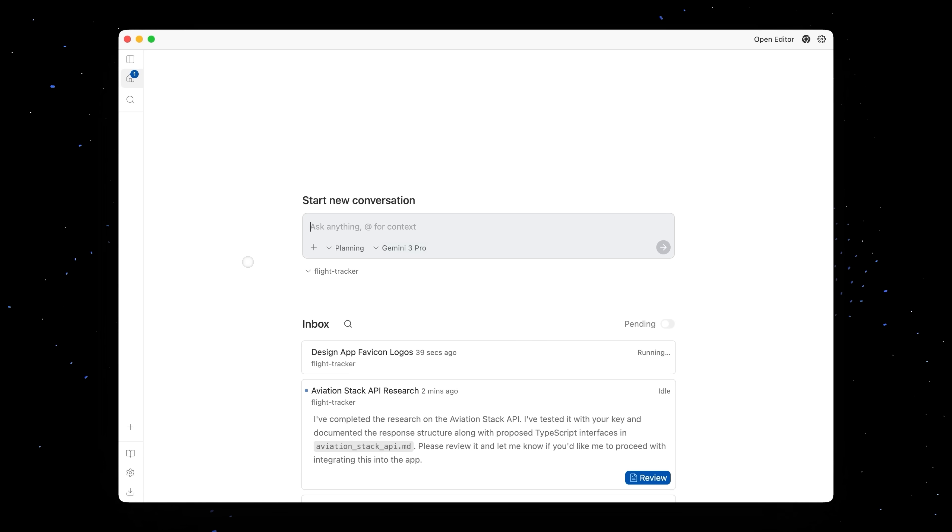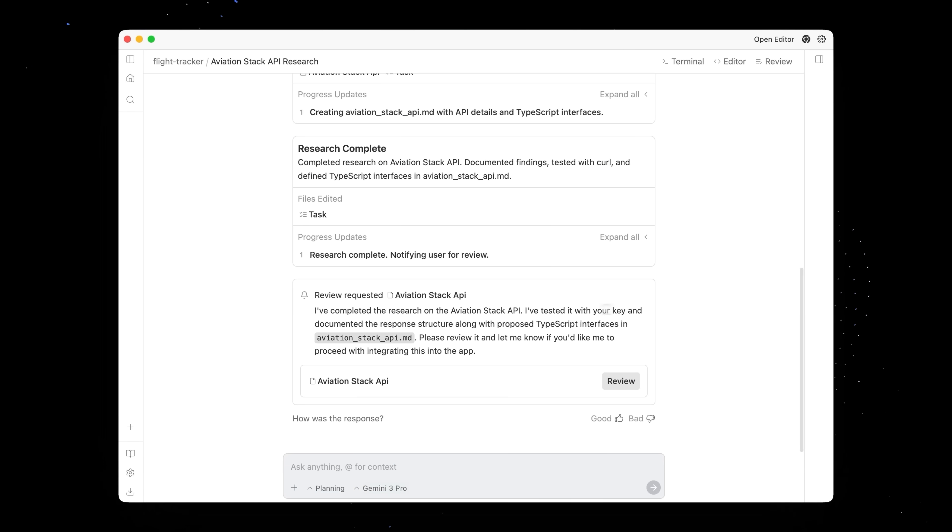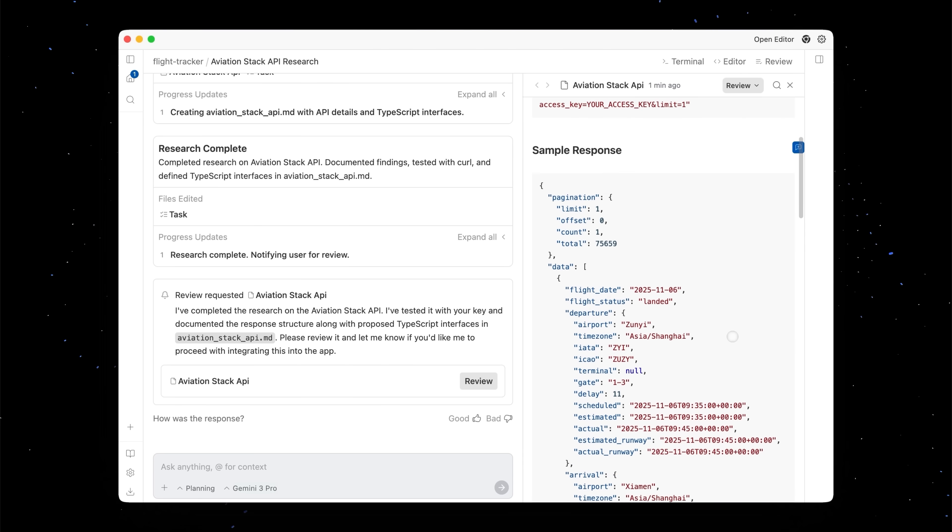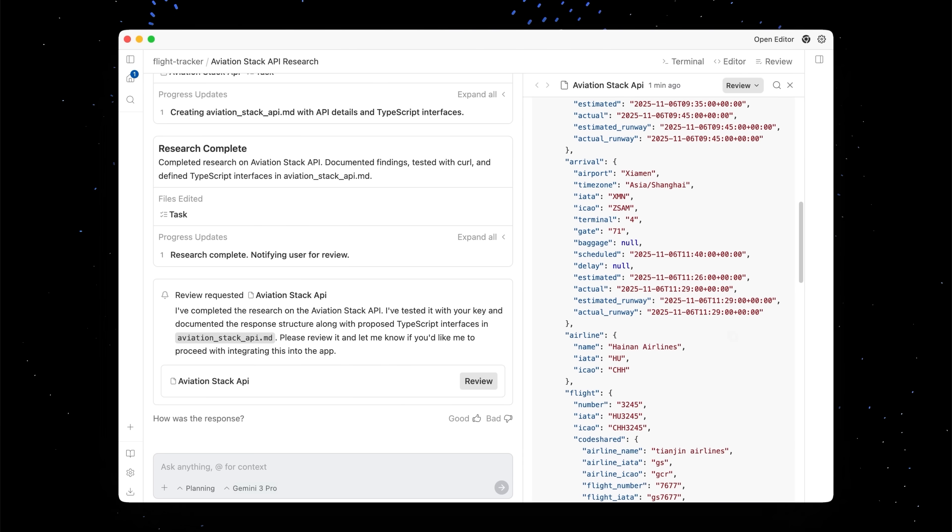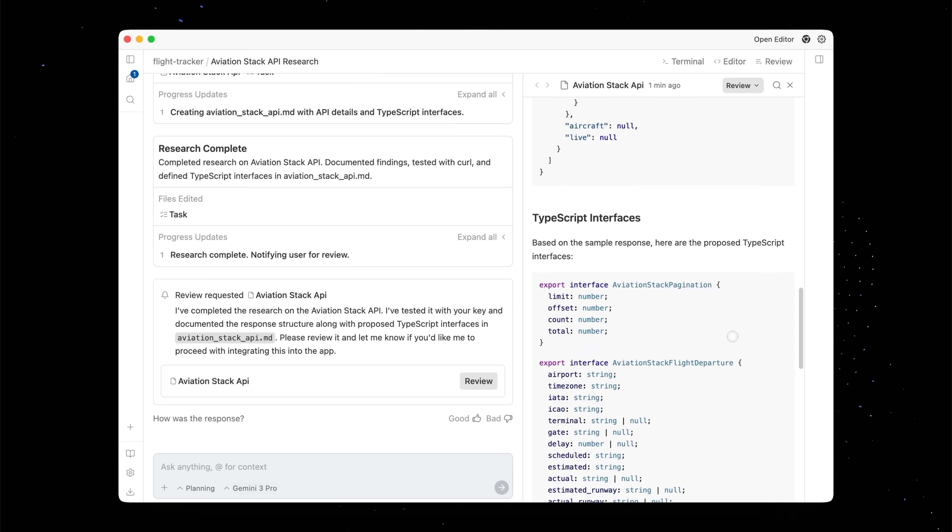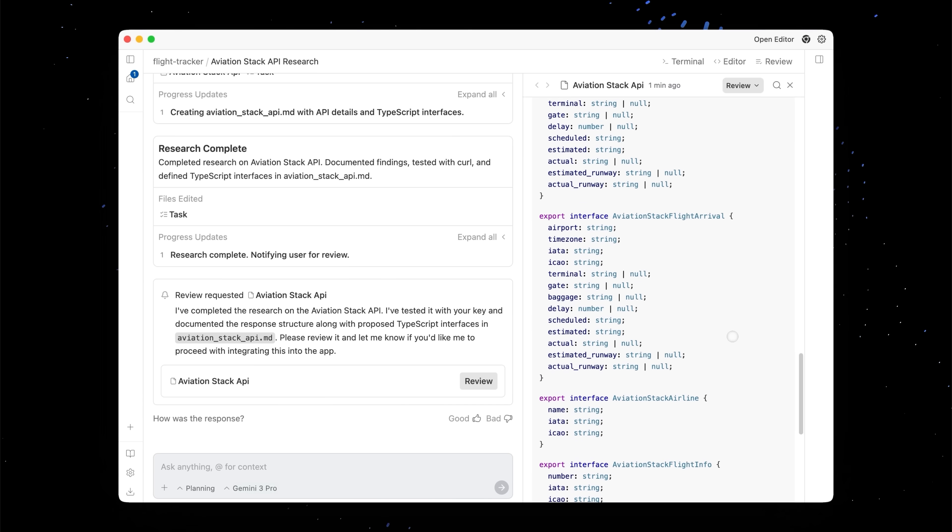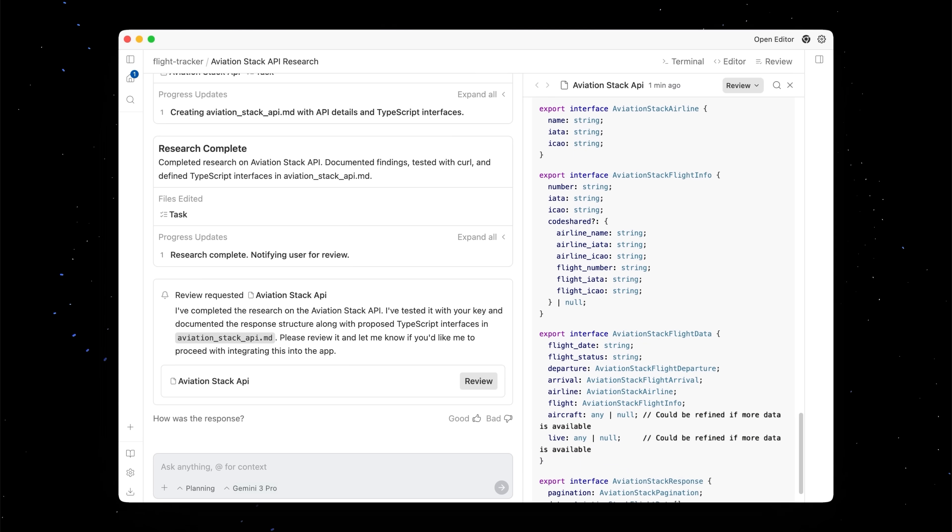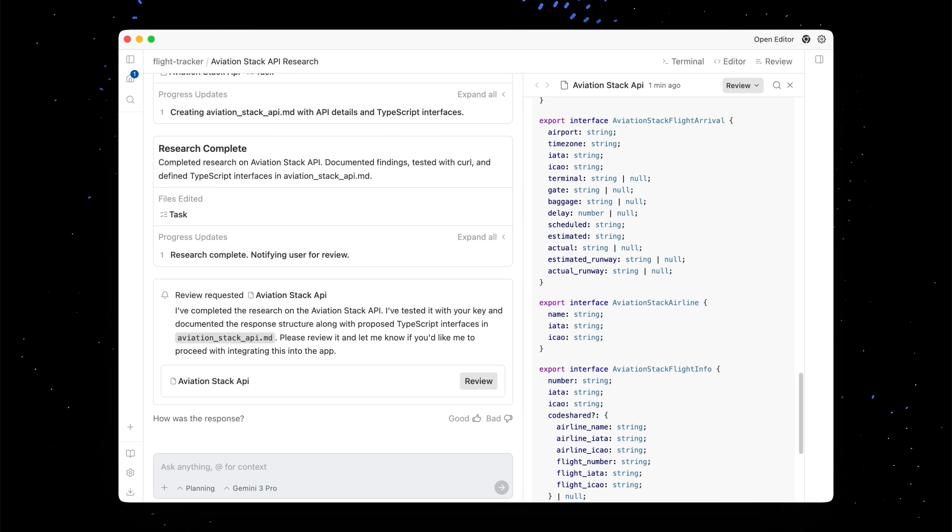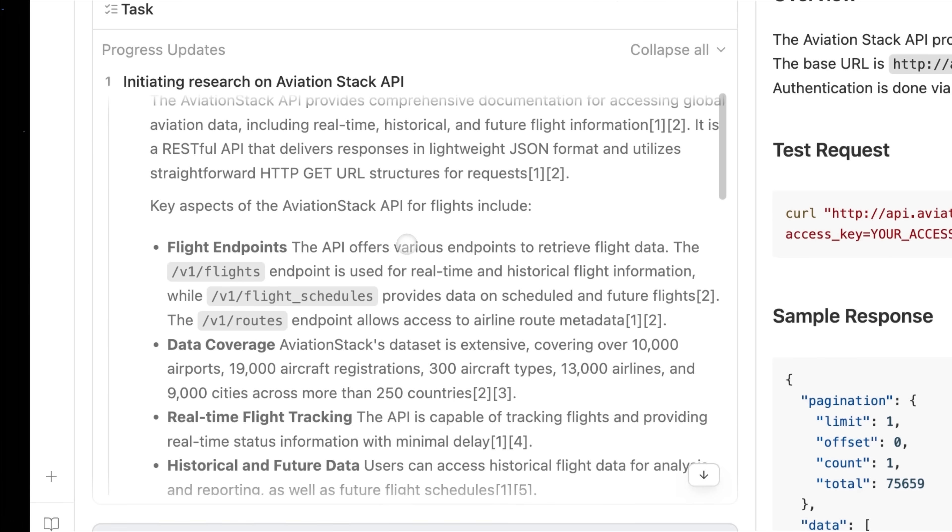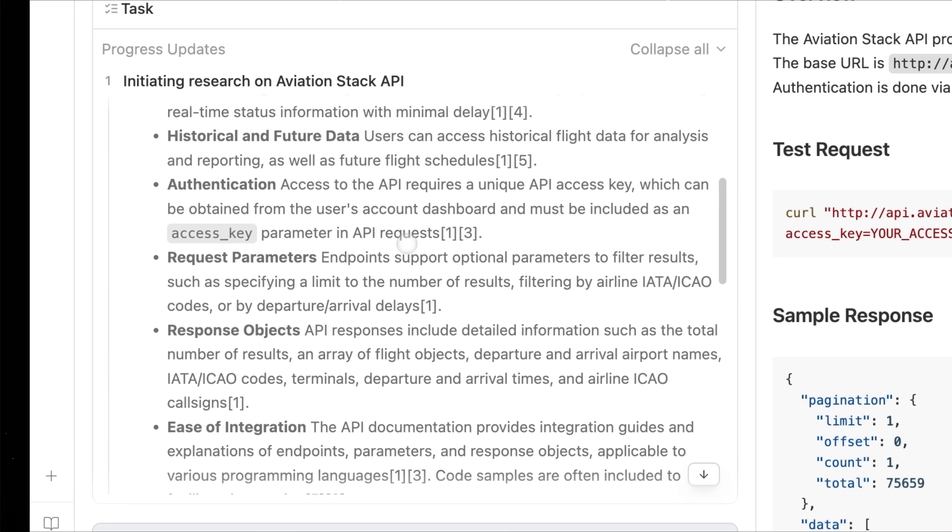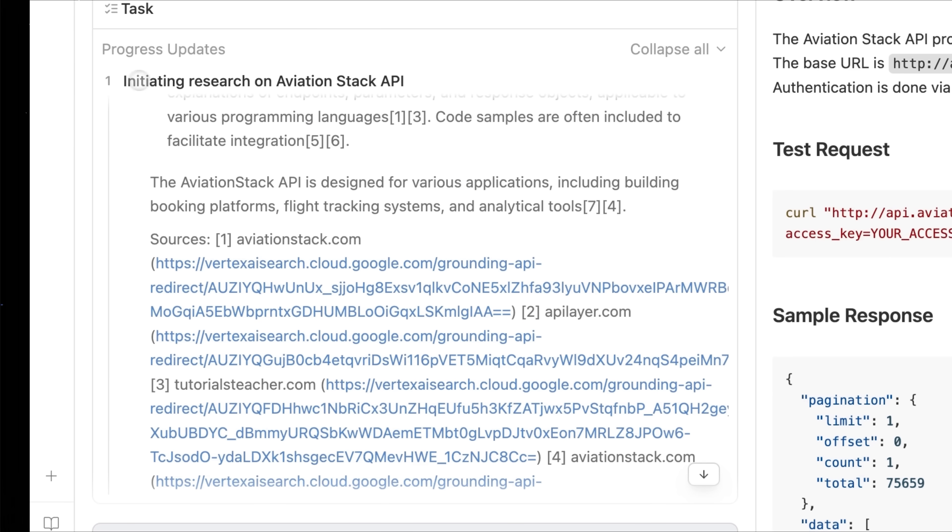So we'll head back home and it looks like now our AviationStacks API research is already done and it's written an artifact for us to review. And it's done all this research on what the AviationStacks API can do and what data it returns. And what's really cool is you can scroll through the conversation if you want more detail on how it arrived at this conclusion. And it did a Google search to basically figure out what is the AviationStacks API? What is the docs URL for this? And it went out and actually read those pages to put together this research.